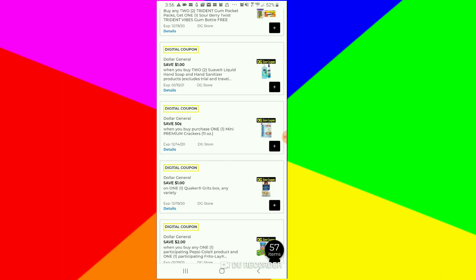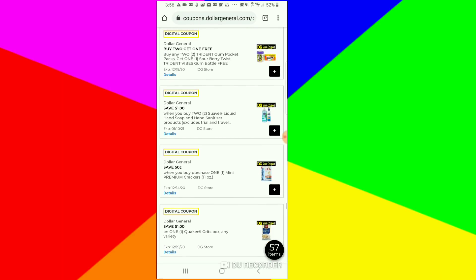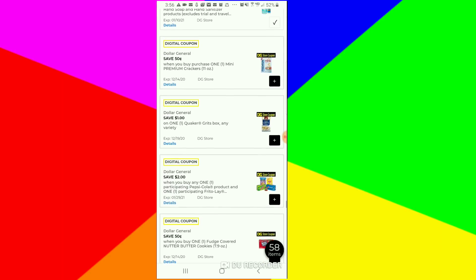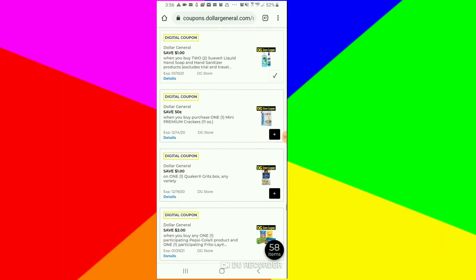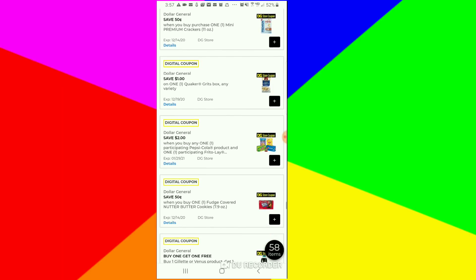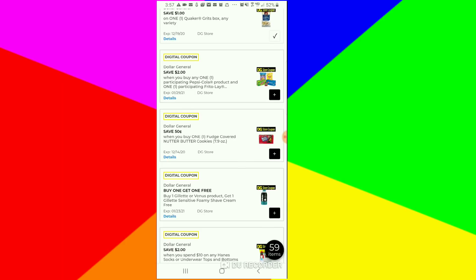$1 off of two for Suave liquid hand soap and hand soap. I'm just making sure everything's right. They took full advantage of this pandemic. Anyway, we want to clip that. Then we got the $1 off for the Glade. We're going to take that. Look, we got a $2 off for the Pepsi Coke products and a Frito-Lay.